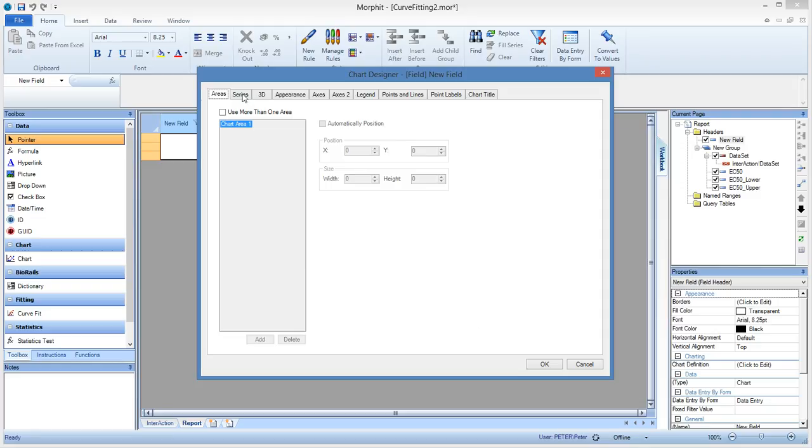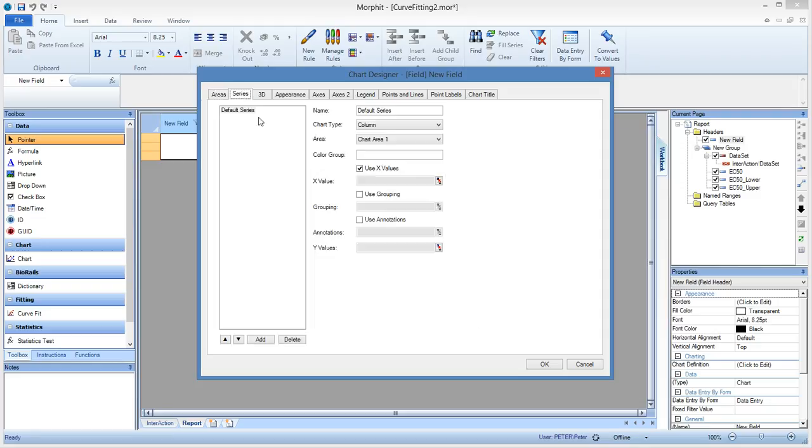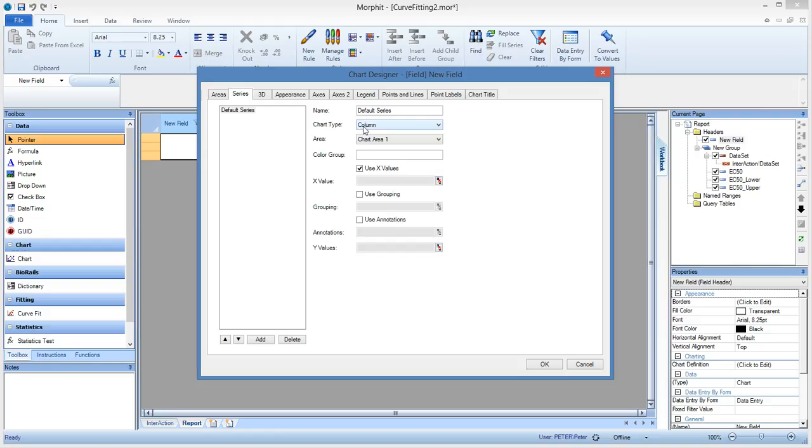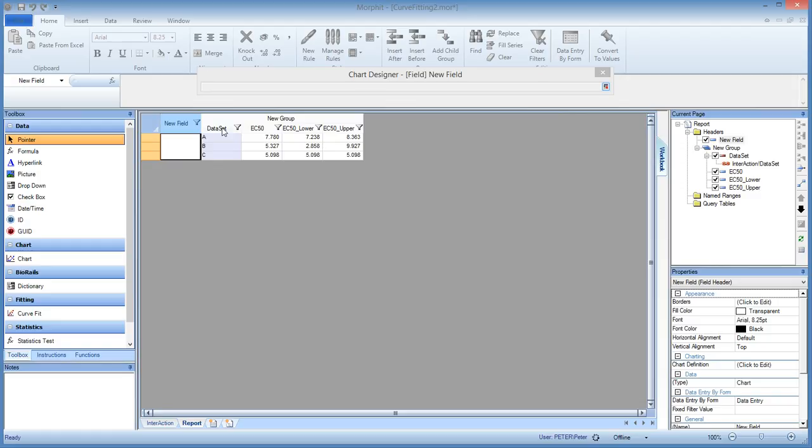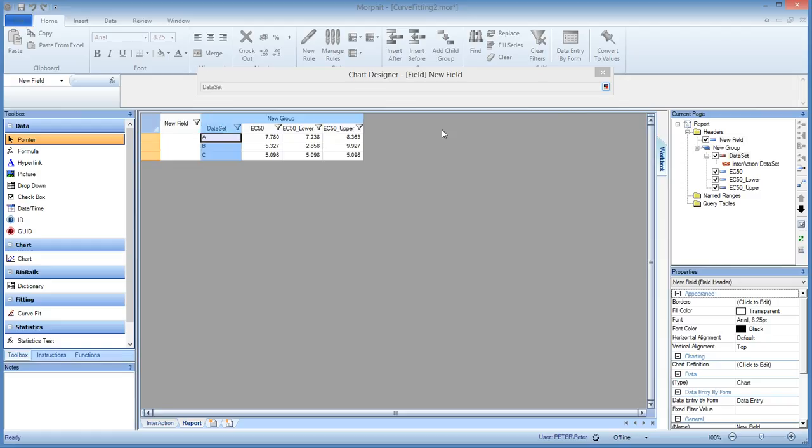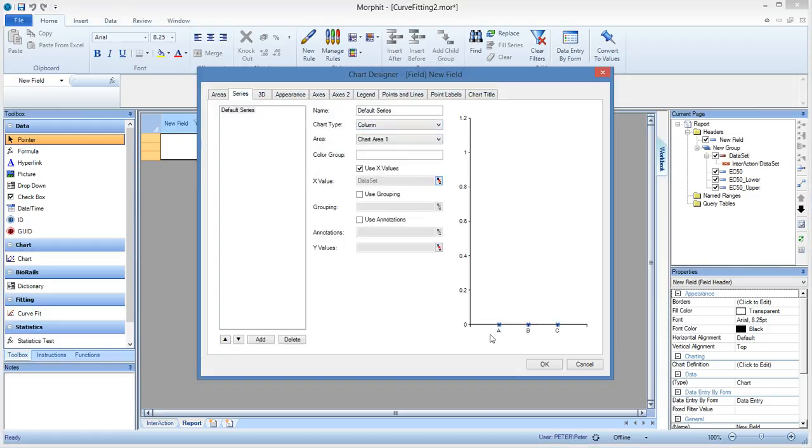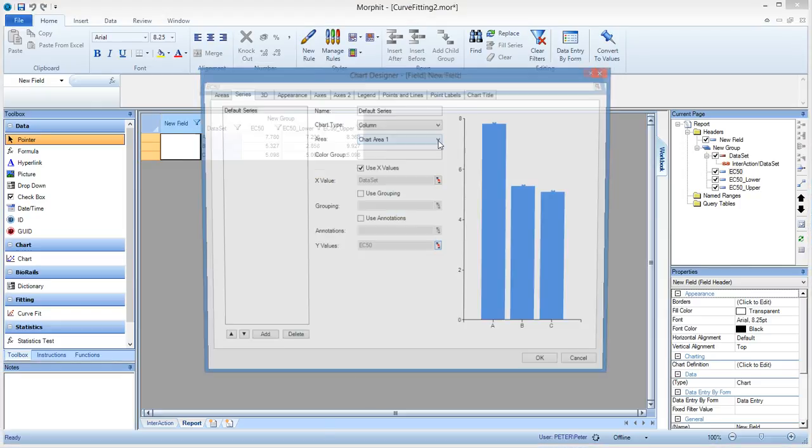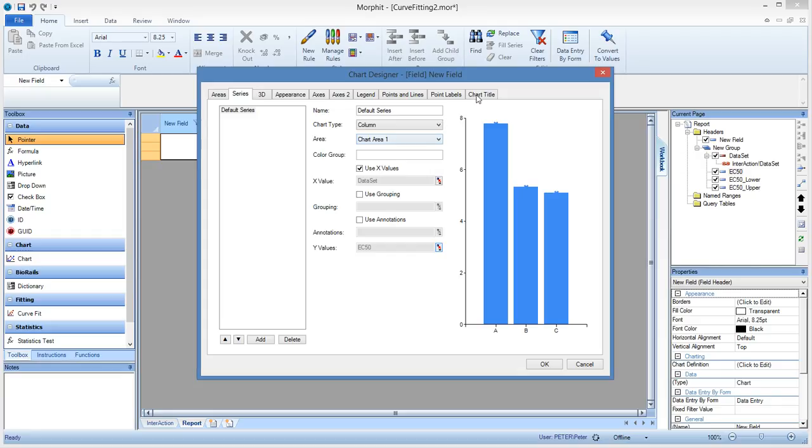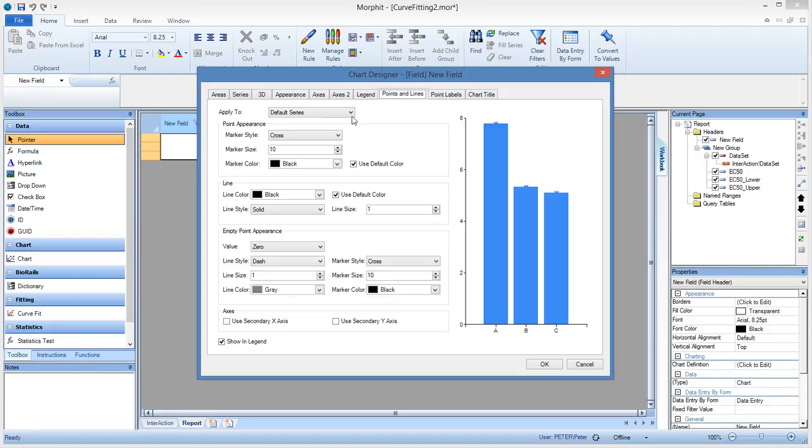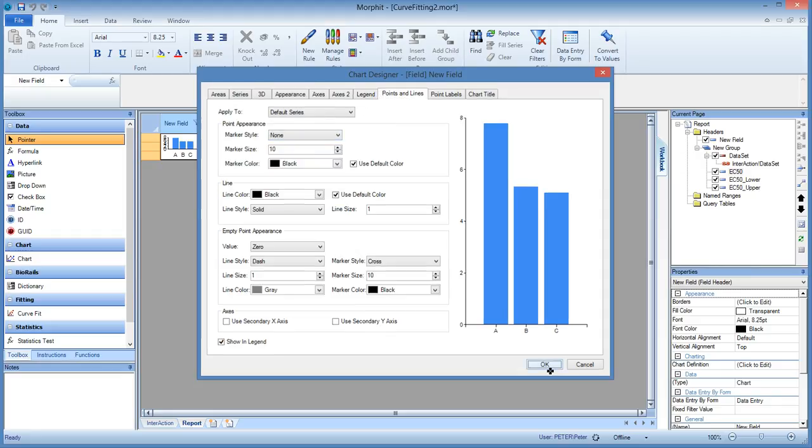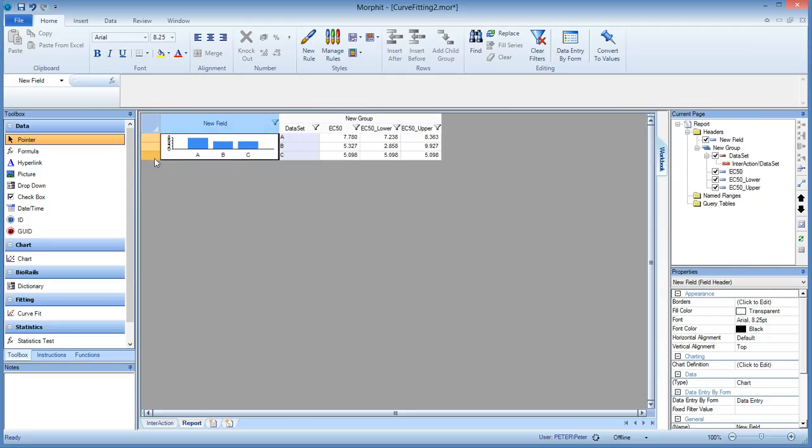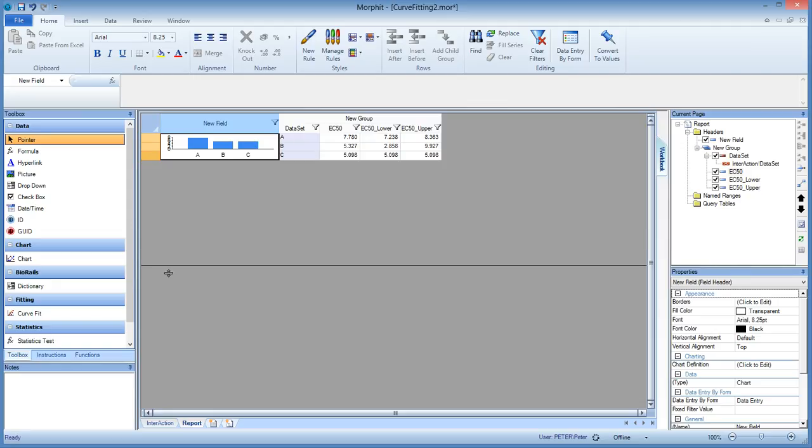And now we are going to add a series, and we make that just a column. And the column is now, with x data values, is the data set. So that is a category scale, A, B, C. And as y values, we give it the EC50. So now we have it, and we clear the point. And this brings back a chart, which is showing the three EC50 values for the three data sets. So it's a nice display, but we didn't do this for nothing. So the lower and the upper can be brought in as an error bar, or as whiskers in this bar chart. So let's do that.